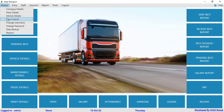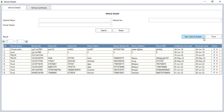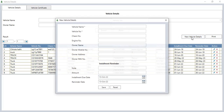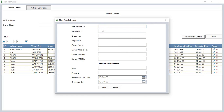In vehicle details, you can add vehicle information from the new vehicle details button. You have to enter the vehicle name, vehicle number, GST number, and engine number. Here you can also add the vehicle owner details: owner name, mobile number, owner address, and owner PAN number. If you have taken this vehicle on rent, you can add the note amount, installment, due date, and reminder. Then click on the save button to save the vehicle details.